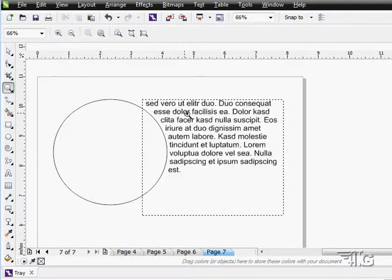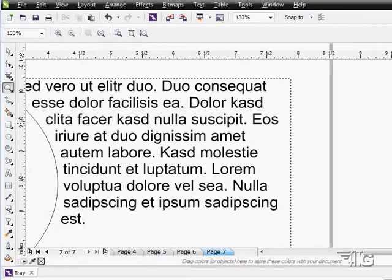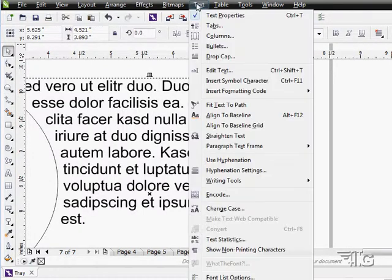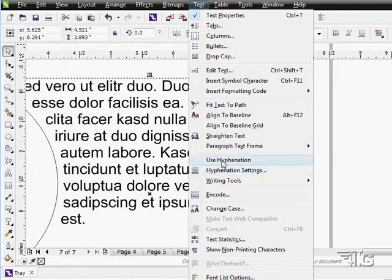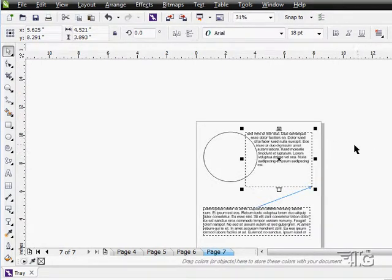Let's just zoom in here a little bit just like that and let's take a look at this text block. Go here to text and you'll find your hyphenation settings right down here. Let's click on use hyphenation. I'm not seeing any hyphenation on this one.